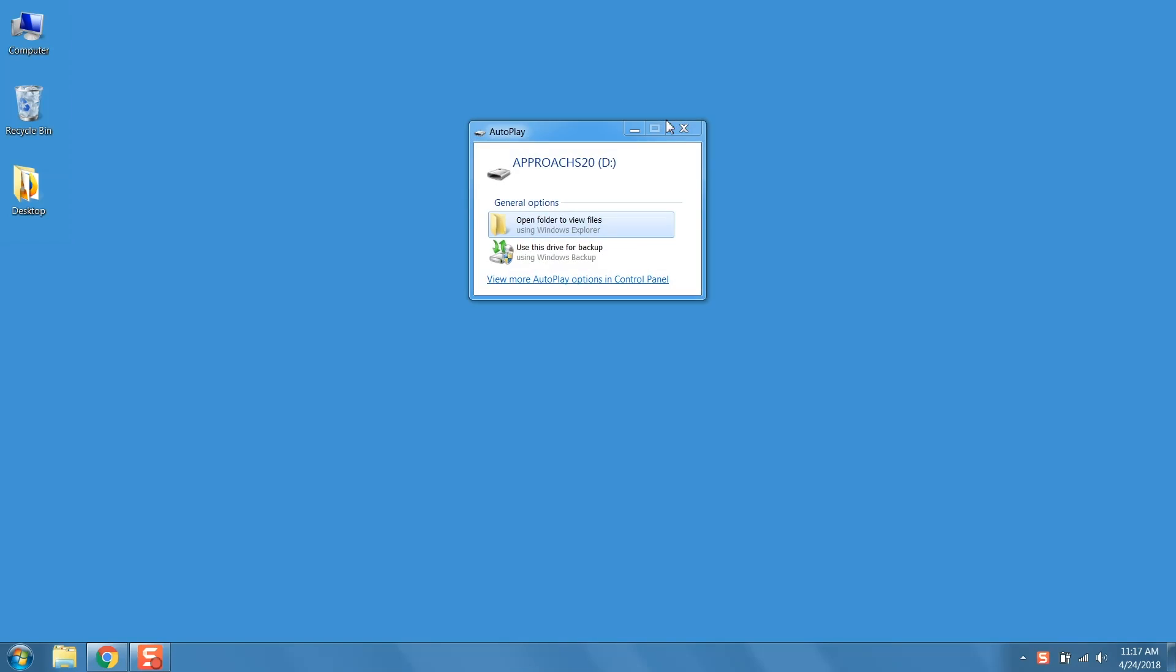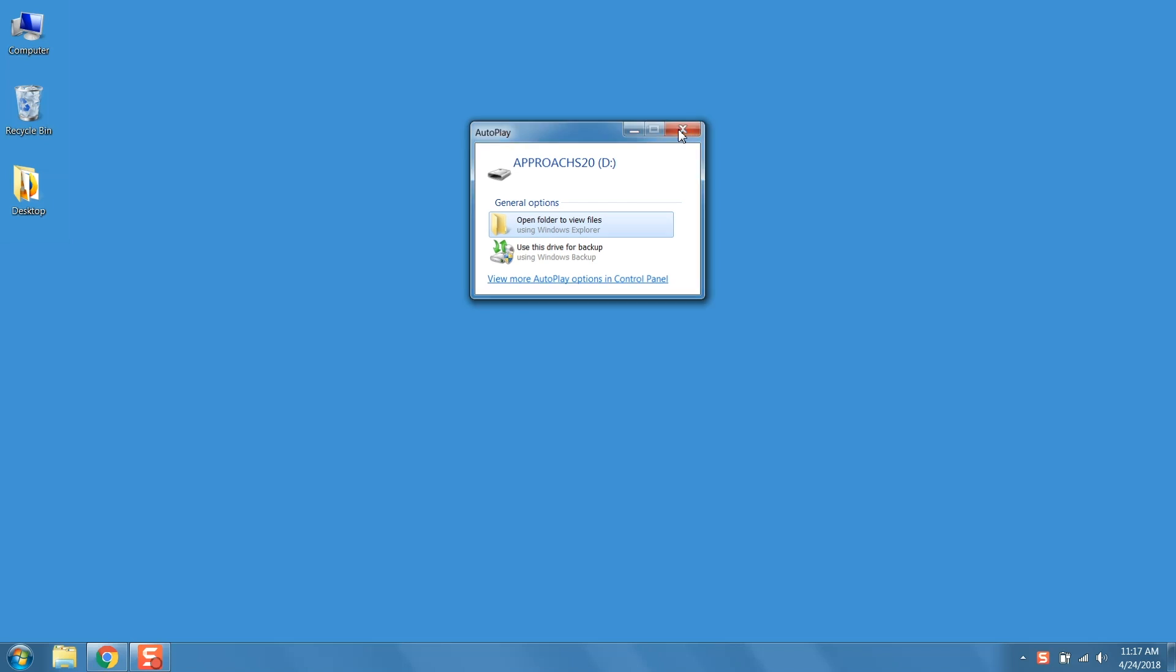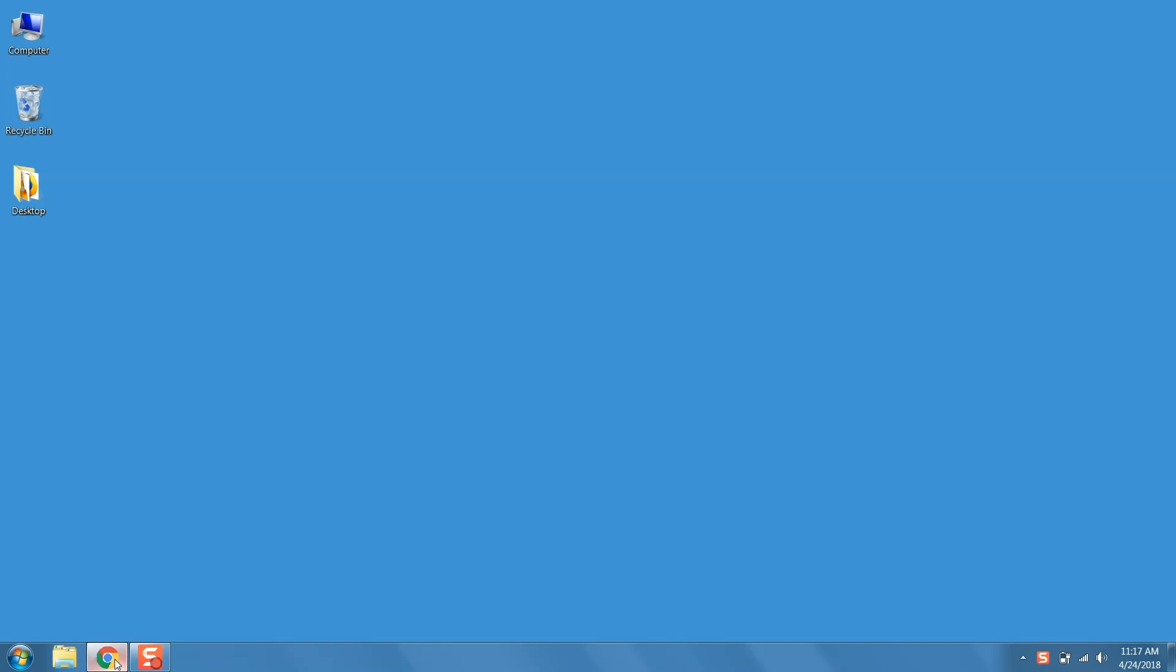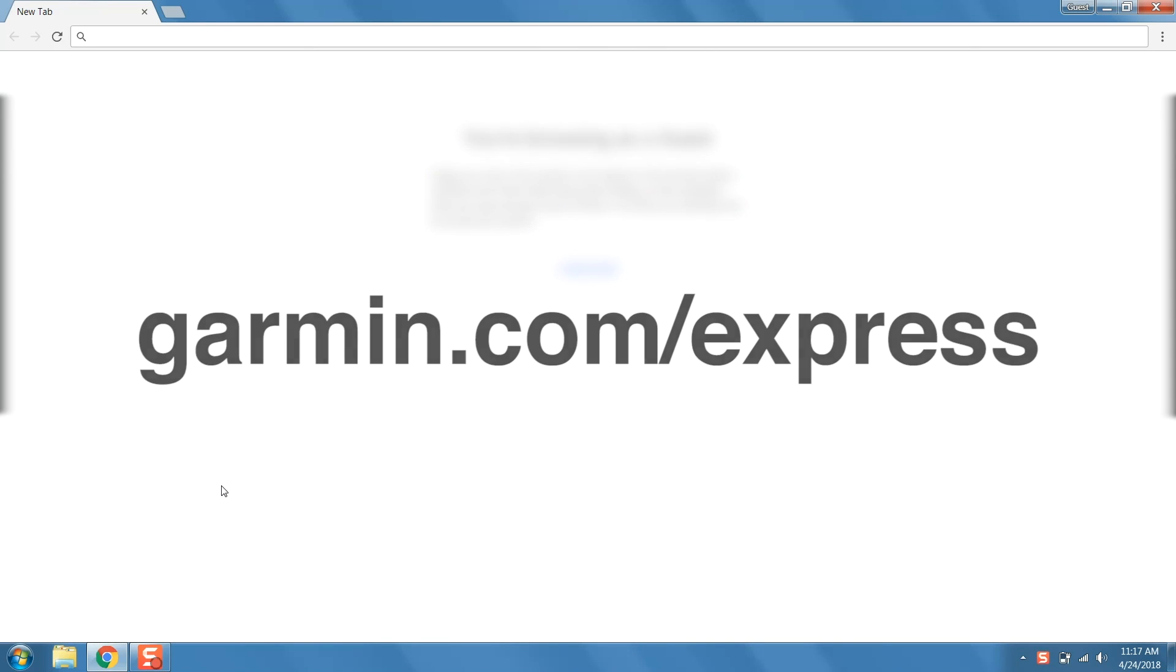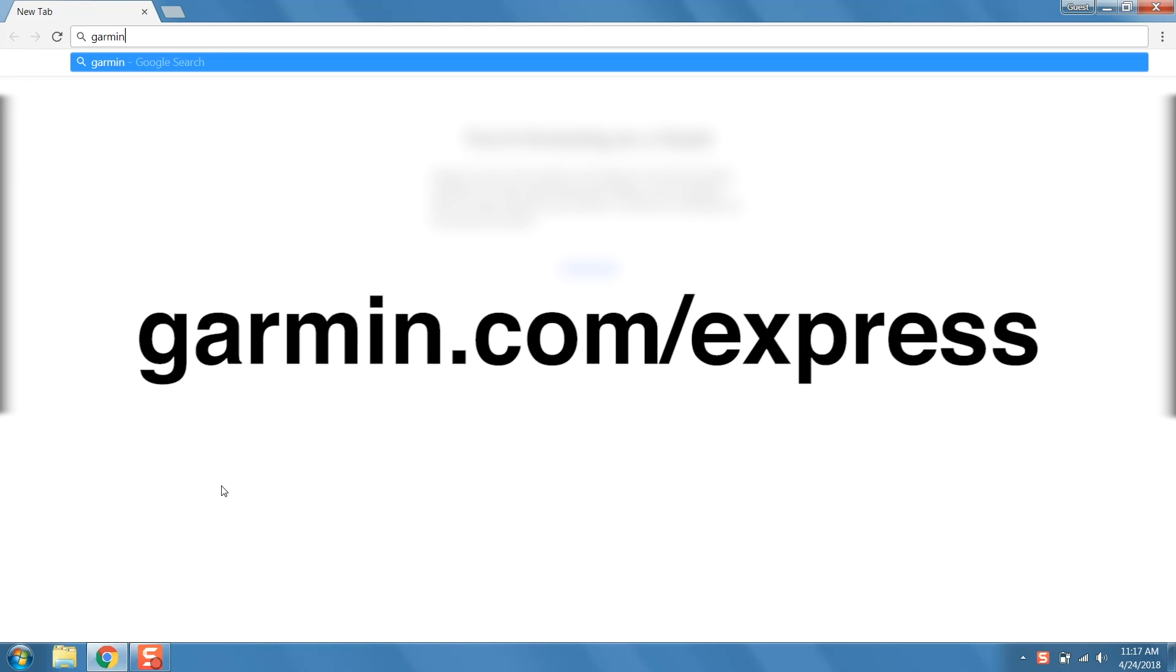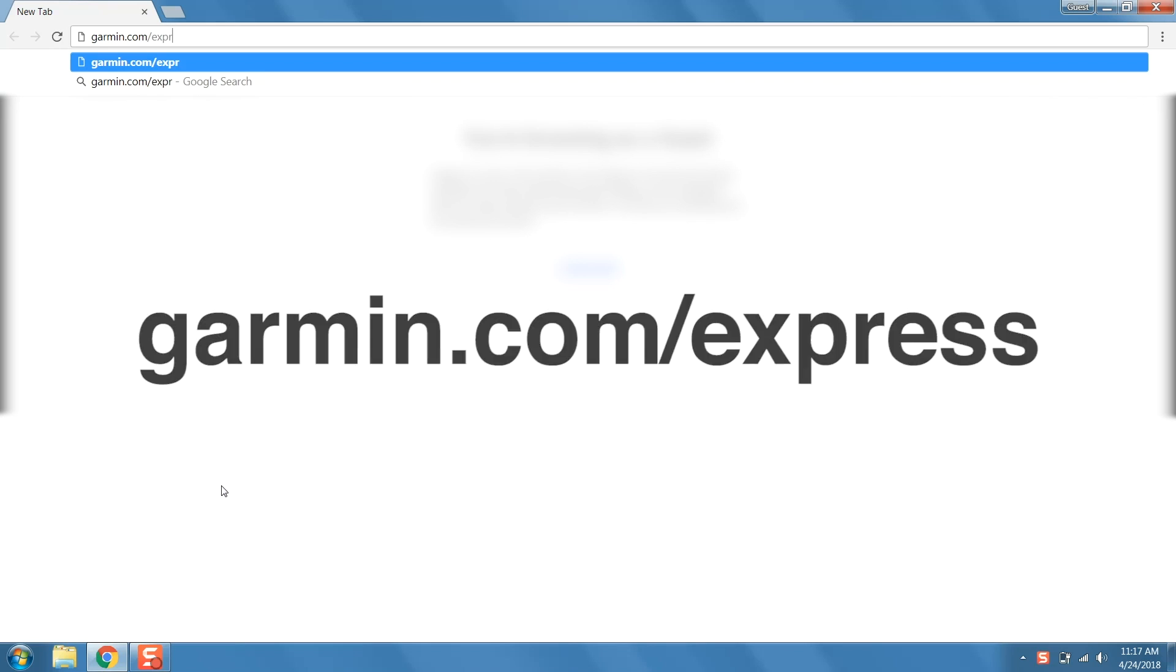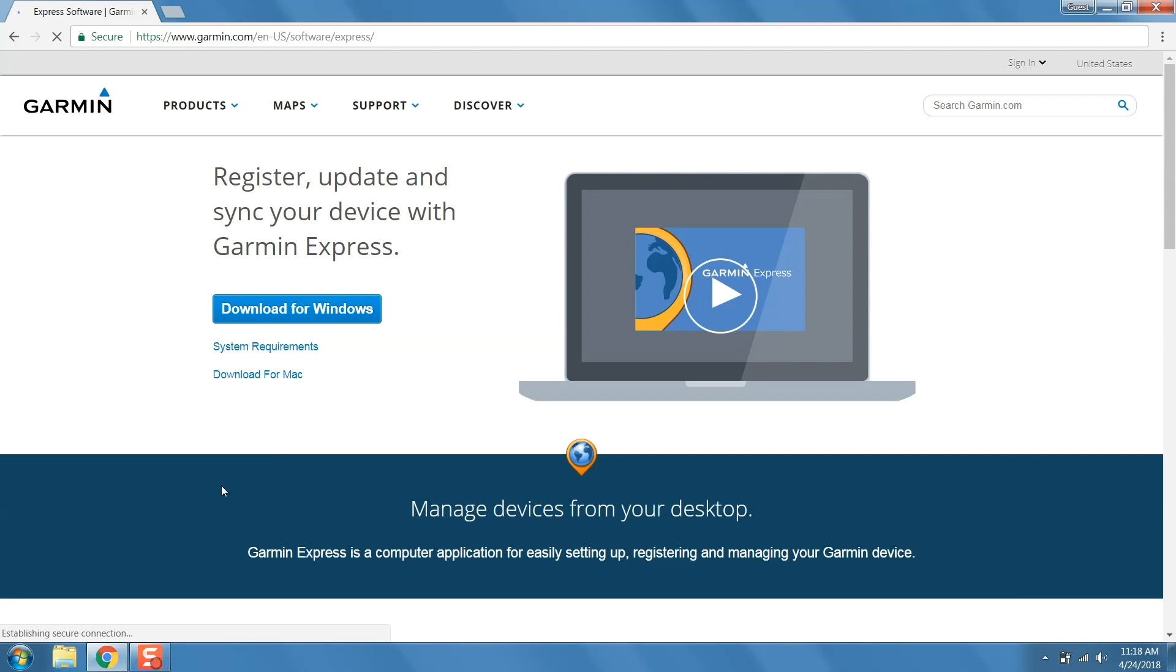Now on your computer, open your internet browser and navigate to garmin.com forward slash express. Then click download.